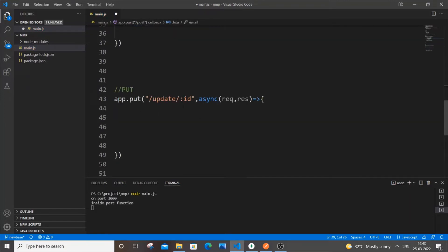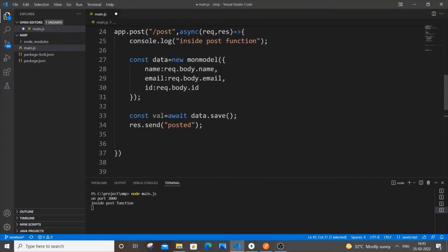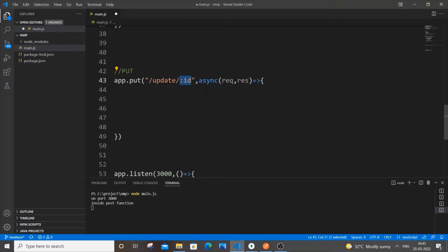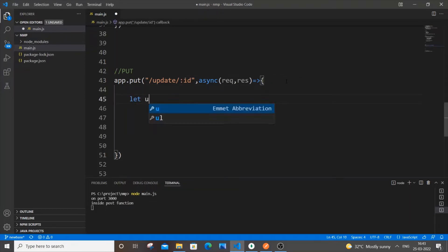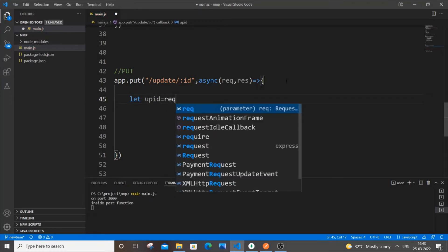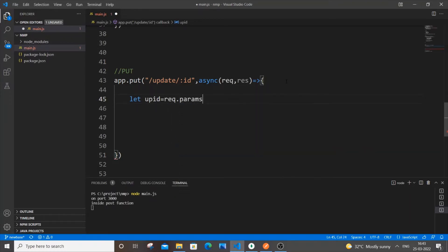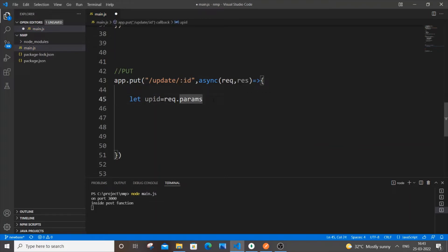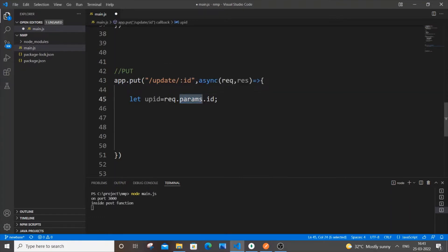Next we need access to the ID value. Here we use `request.params` instead of `request.body`. So: `let upid = request.params.id`. This `id` directly corresponds to the `:id` in the URL. The colon prefix means we can access it via the `params` keyword.